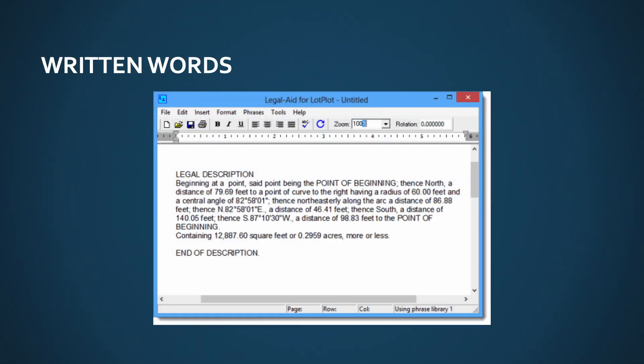There are really two forms of descriptions. We've got the textual form in written form, and we have a graphic form in the form of a survey plat or something similar. The written word is the most popular by far. It basically does exactly what our title says — we describe property using letters, words, and phrases.